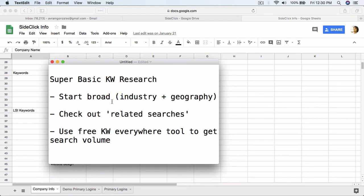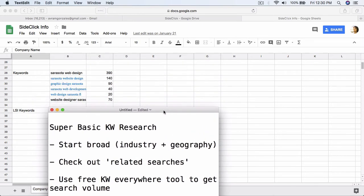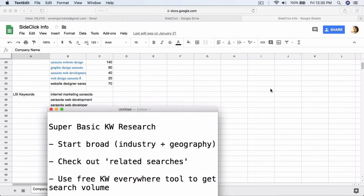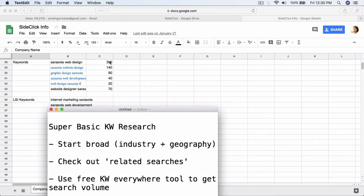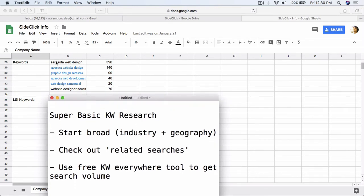Think about what your industry is, and then what geography or cities you're operating in. Let me give you an example in regards to what we're doing for SideClick Design, the company we're using as the example for this entire series. They're a web design company. As you can see here on my screen, on the left-hand side we have the keywords — Sarasota Web Design, which is the city plus the industry.